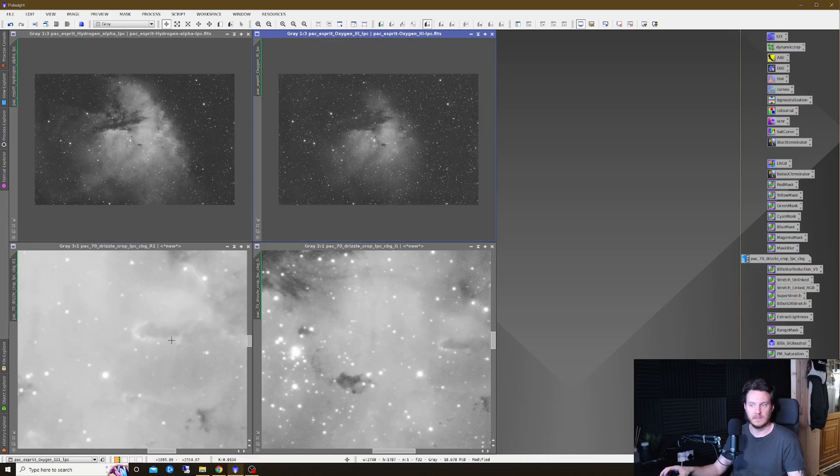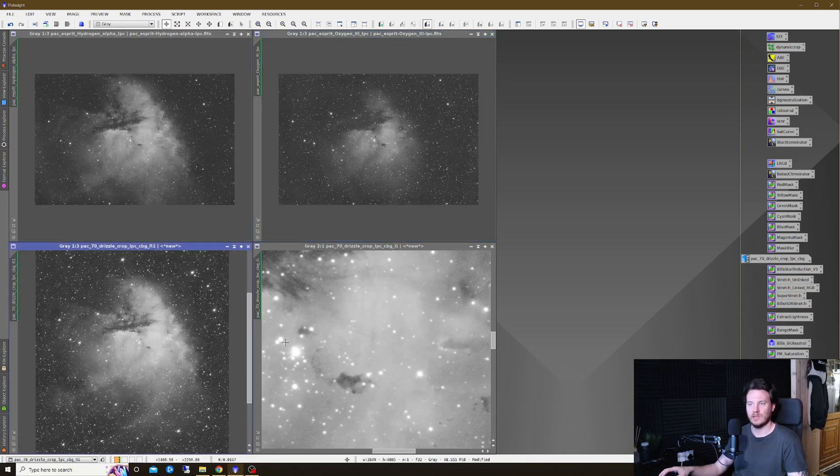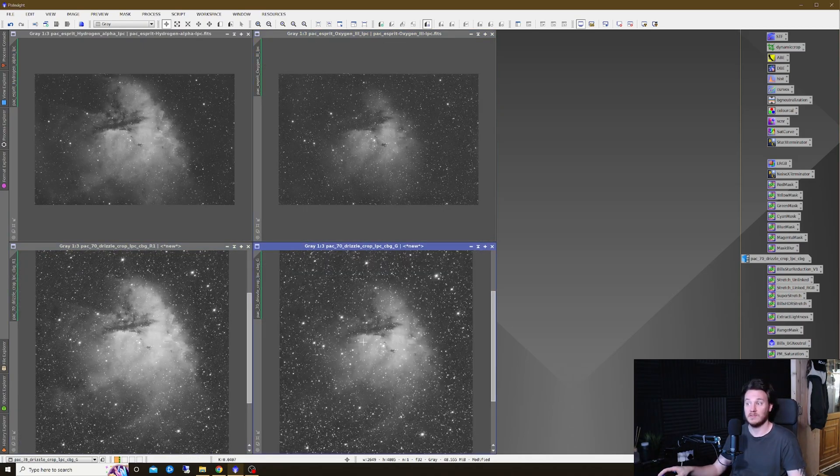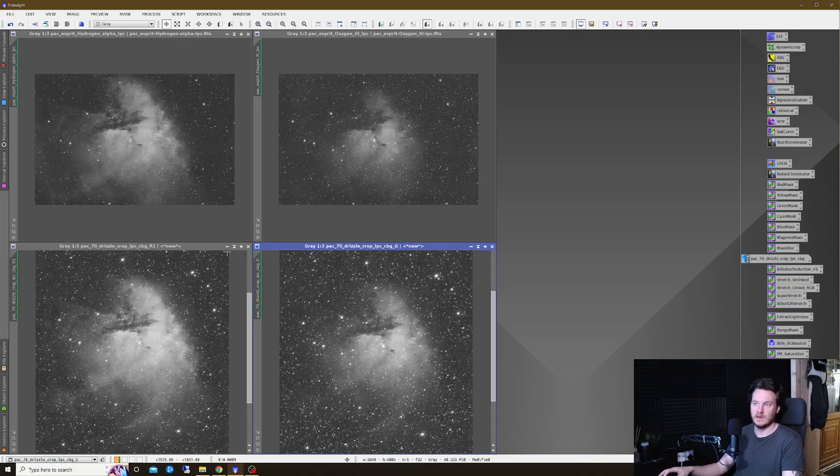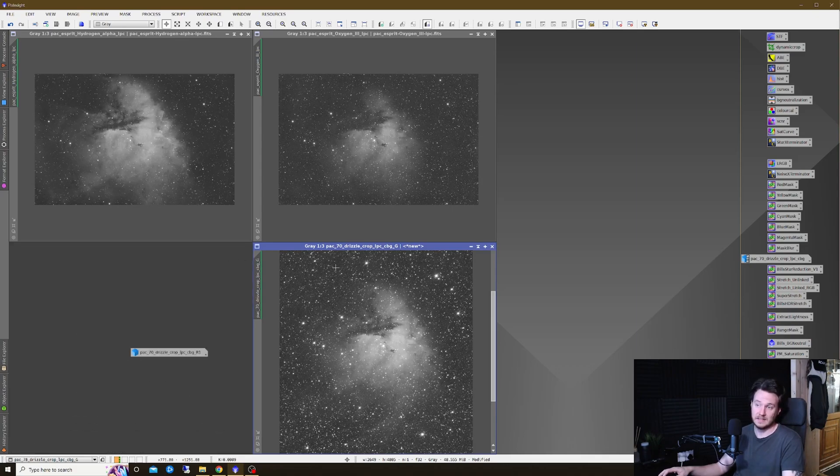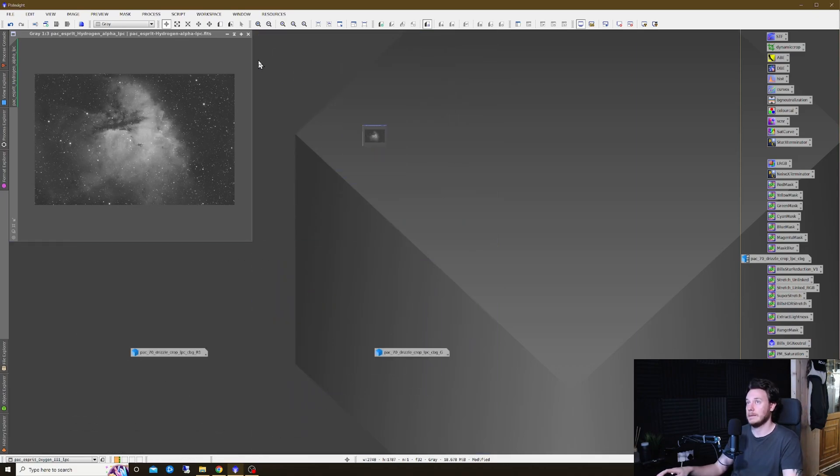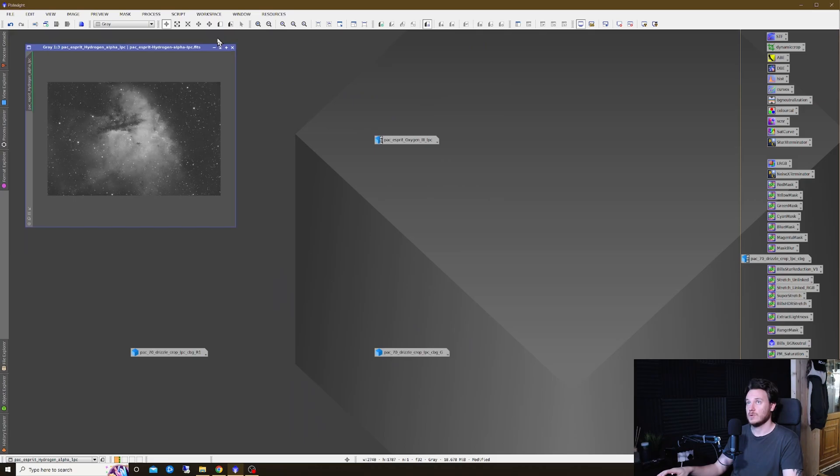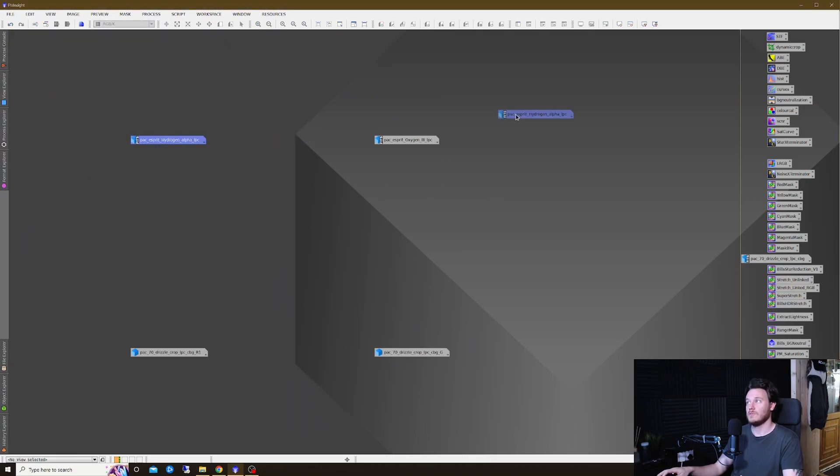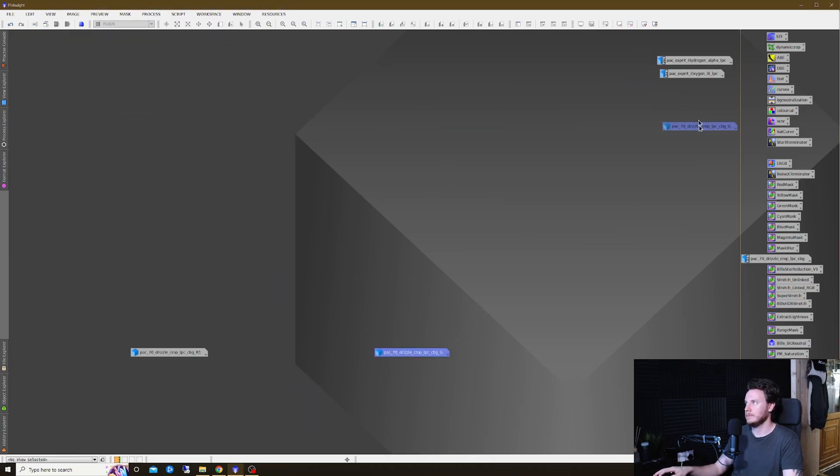This is absolutely unprocessed data. I've done nothing to it whatsoever. This is stacked, cropped, and STF stretched.